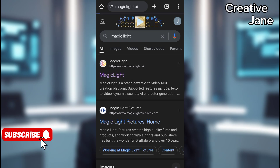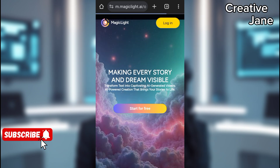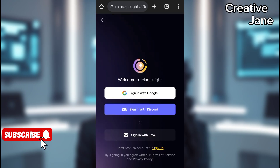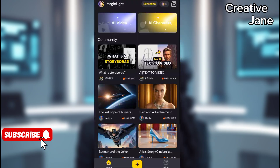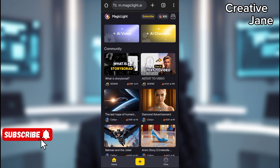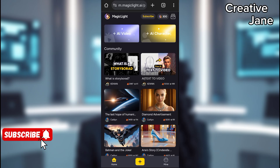Click on the website and sign up using your Google account, Gmail. Once registered, you'll be taken to the homepage. On the homepage, click the plus button to start a new project.